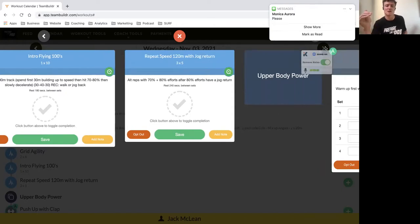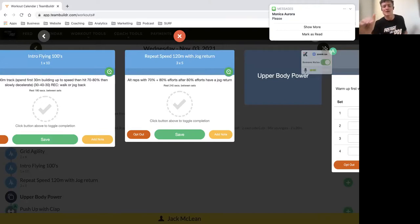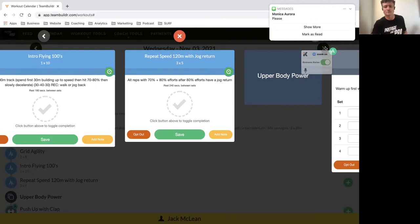your repeat speed work with 120-meter efforts with a jog return every second effort. You'll have your targets in the Team Builder app - everyone will be a bit different with this one. One will be at 70 percent, and then you jog back into a recovery. Then you've got your 80 percent effort -